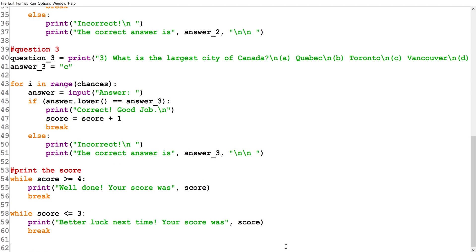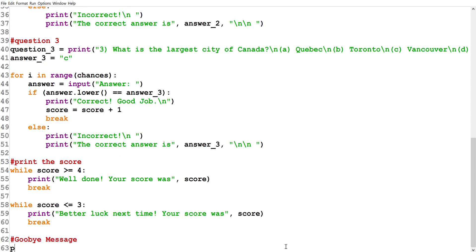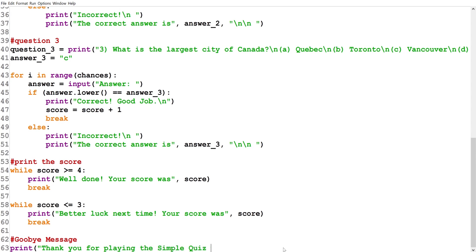Finally, we'll have our goodbye message — we're just going to print 'Thank you for playing the Simple Quiz Game.'